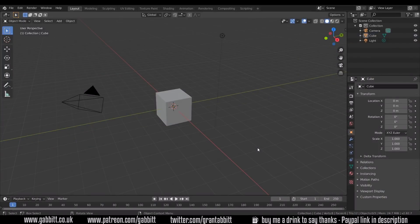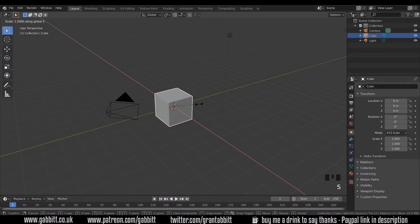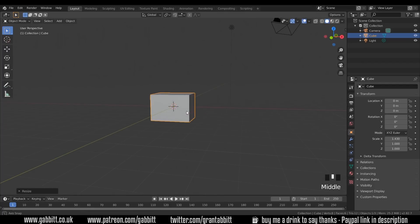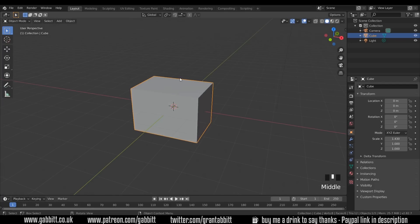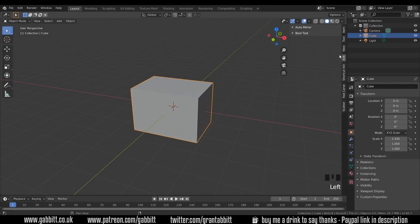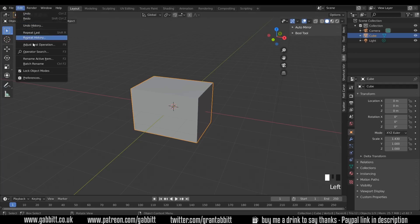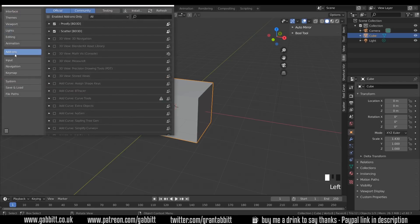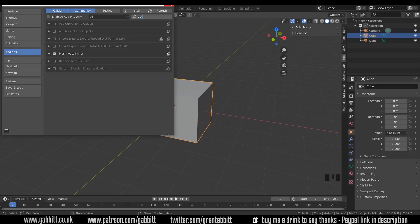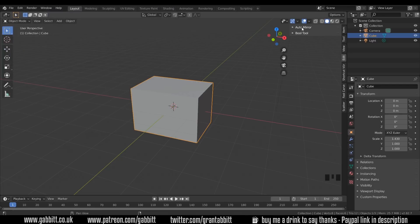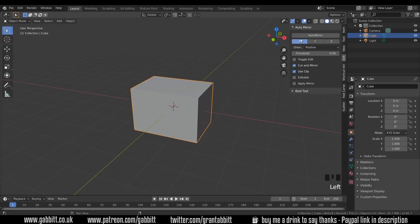We'll start in the basic scene and we'll select the default cube, S to scale in the X and just bring it out very slightly. Into edit mode — I want to mirror this in the X axis and the Y axis. The easiest way to do that is to press N on your keyboard, across to edit and there's the auto mirror tool. Now if you haven't got this enabled you need to go to Edit > Preferences > Add-ons, type in auto and there's the auto mirror. Just make sure that's ticked. Now we can go to that auto mirror tool and mirror in the X axis — press auto mirror.